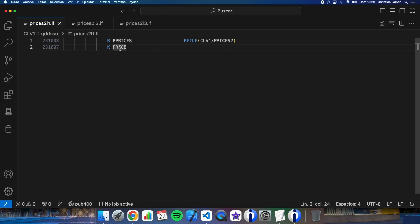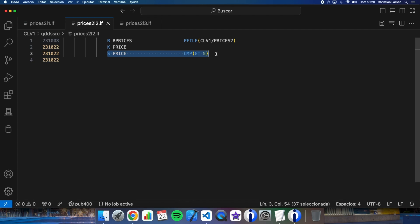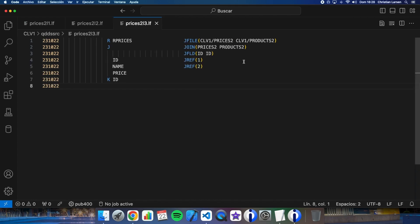The second logical file, in addition to changing the key, has a selection — reading this logical file we will only obtain the items with a price greater than five. And finally, the third logical file is a join between two different tables — in this case one is a table and the other is a physical file with DDS. DB2 allows this kind of thing with no problem.